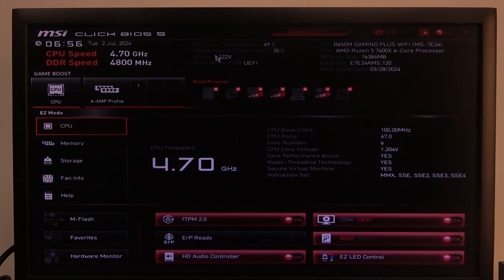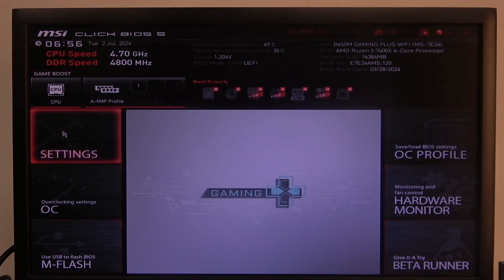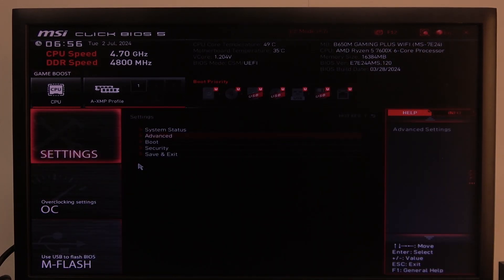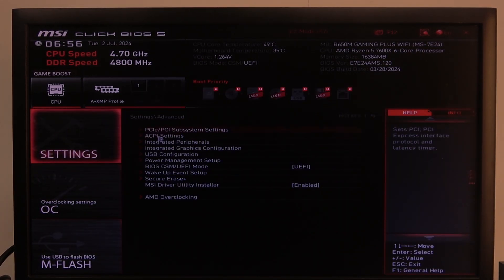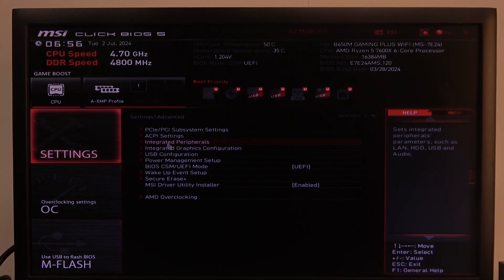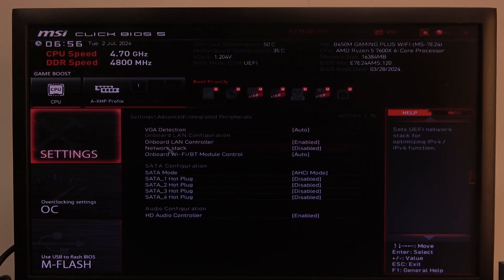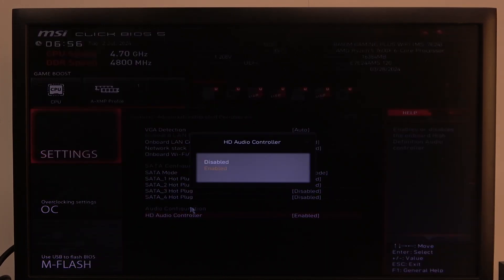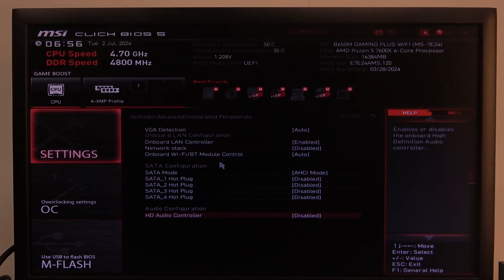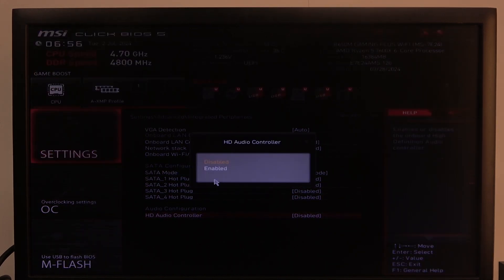To do this, first one needs to open advanced BIOS settings, navigate to your motherboard settings, then advanced. Inside you'll find integrated peripherals, and on the bottom of that you'll find HD audio controller that we can enable or disable.